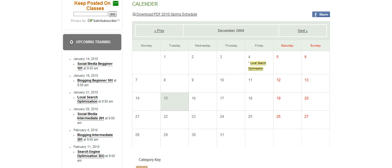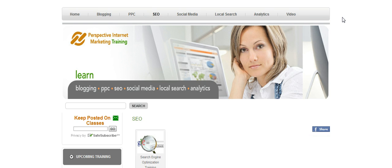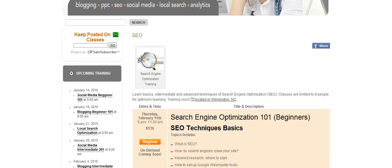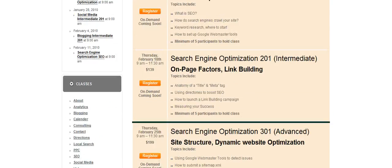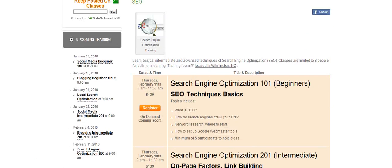On each page we have our search engine optimization classes coming up. Please share our pages on Facebook if you can, and at the bottom of each page you can retweet these pages as well.